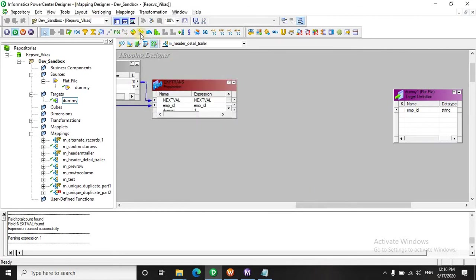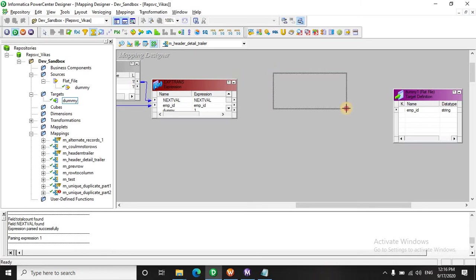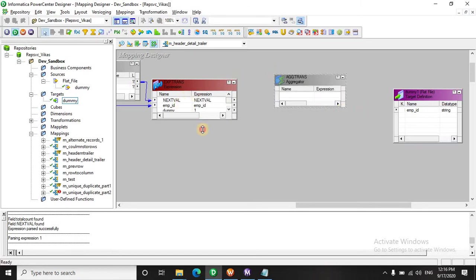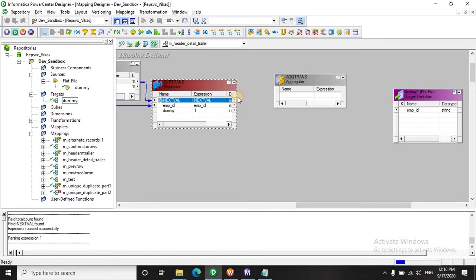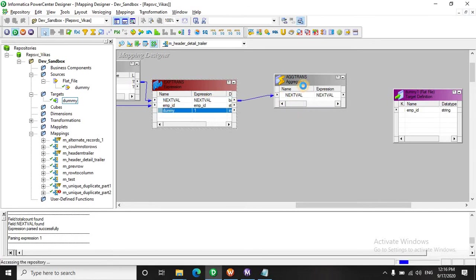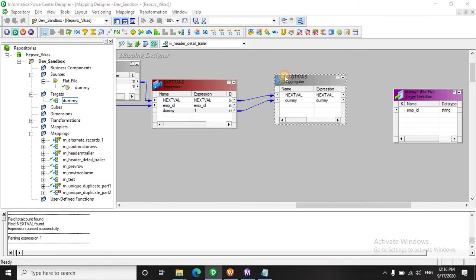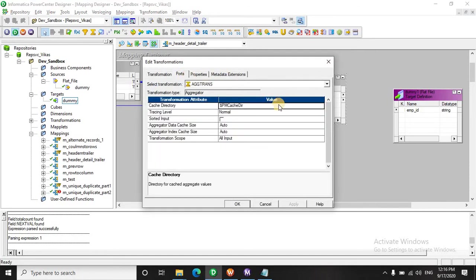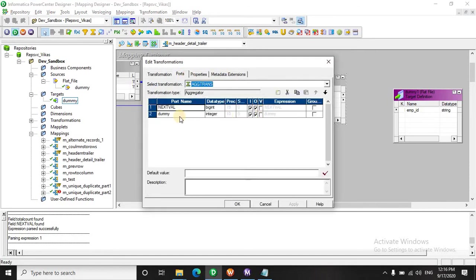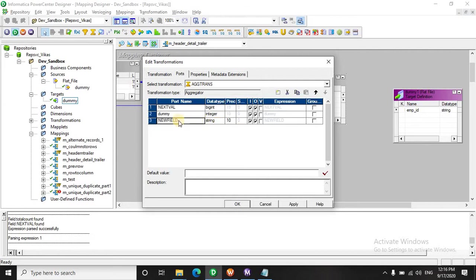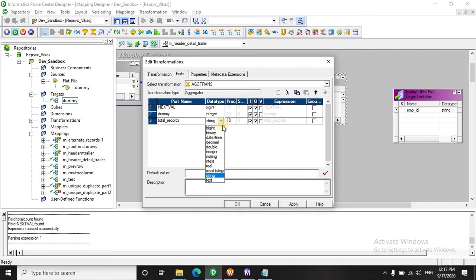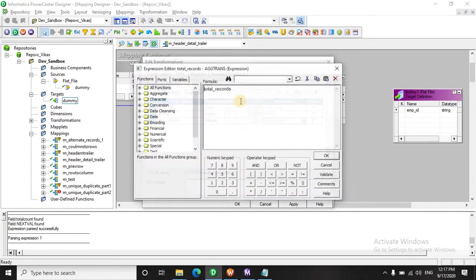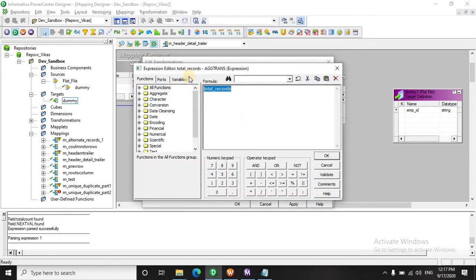Then let's have an aggregator to do the calculations. We will pass the next value and the dummy and now we will create another port to find the total records. This is going to be a number. Let's find the count of all the records.